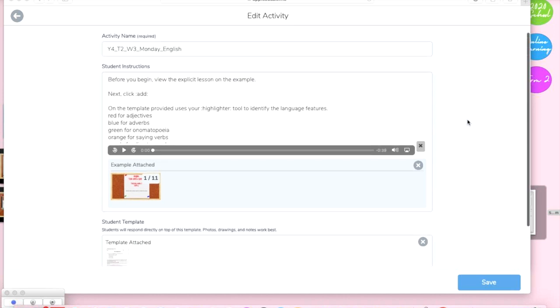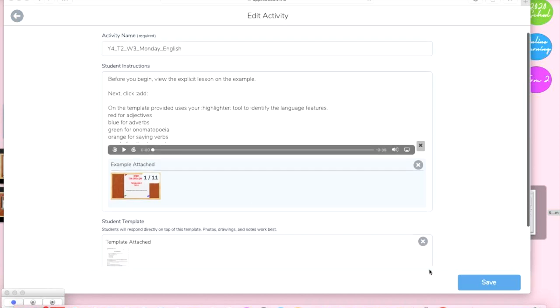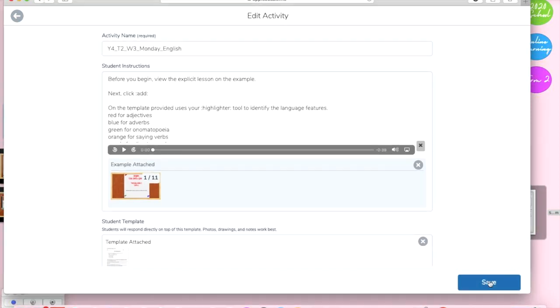So I've adjusted my instructions just a little there but apart from that I'm really happy with it, so let's take a look at what that looks like from the student perspective.